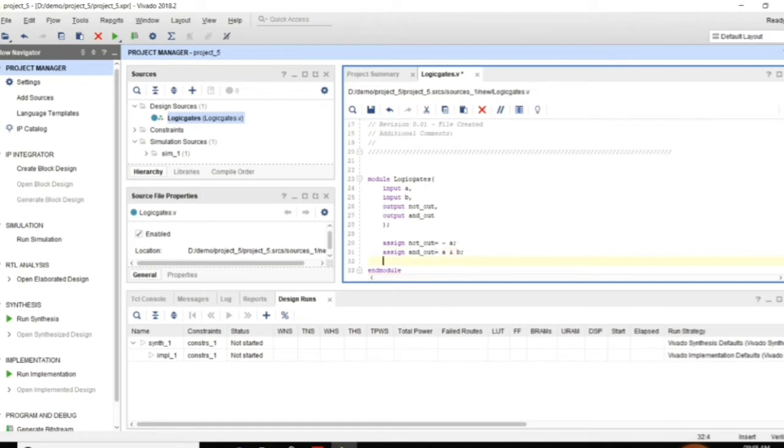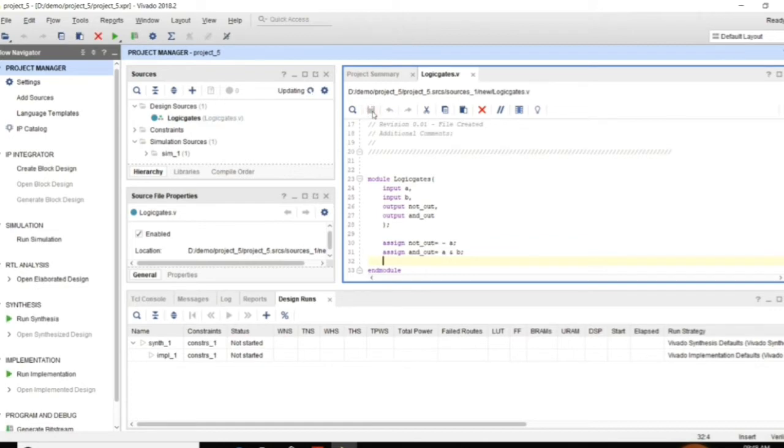Here I am writing for the functionality of NOT gate and AND gate. The green mark is indicating there is no error. If there is any error it will be indicated with the red mark.